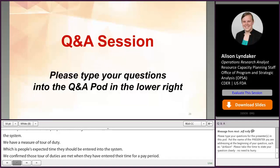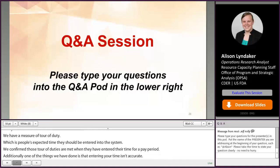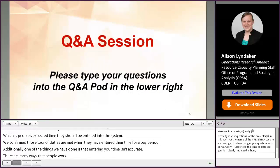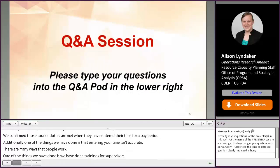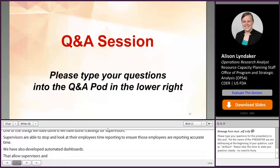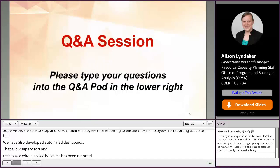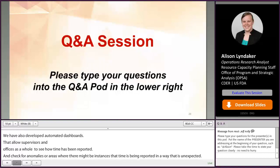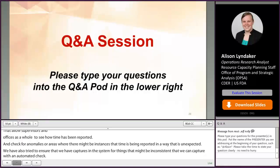We've also tried to ensure that we have captures in the system for things that might be inconsistent that we can capture with an automated check. Every pay period, we run a dashboard that checks for time reported that is outside of the expected norm — we compare it to the previous pay periods and to the previous year, and we stop to make sure that that time is matching the expected reported for that pay period and activity. It's a continual process to confirm accuracy and compliance, and we'll continue to improve on it as time goes on.